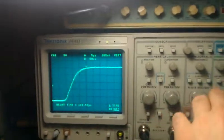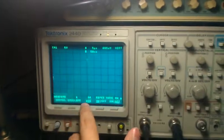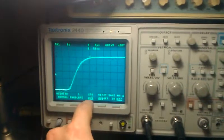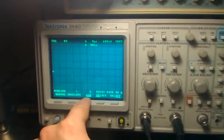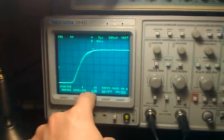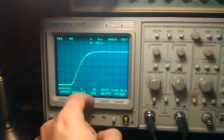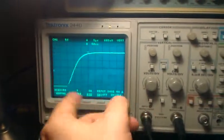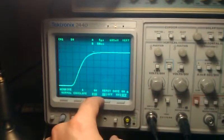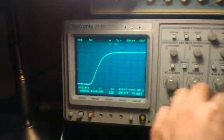To do that, you go to Acquire and select Average, and you can keep pressing it to change the averaging. The higher the averaging, the longer it takes because it has to average more things, but it makes for a much prettier waveform.